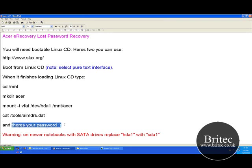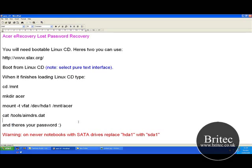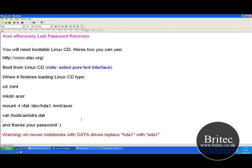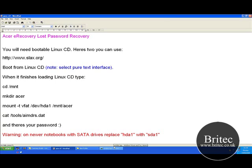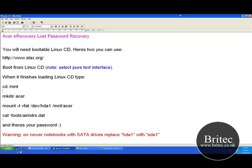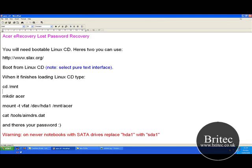That's it — basically you've got the password. Reboot the machine, take the CD out, put it back to boot to hard drive, and then go into the actual eRecovery interface system and put your password in. It'll let you use your eRecovery and it's absolutely free.